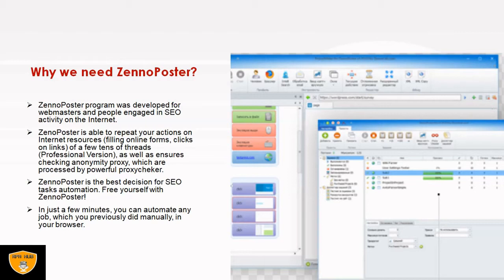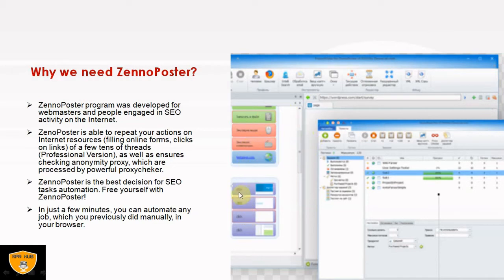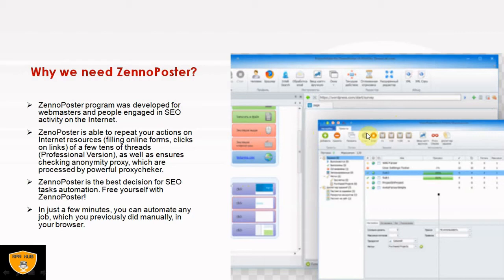ZennoPoster is the best decision for SEO task automation. In just a few minutes we can automate any job which we previously did manually in our browser. As you can see on this screen, this is the drag and drop facility. We drag from one place and place it to the editor so that it will generate a sequence of commands.